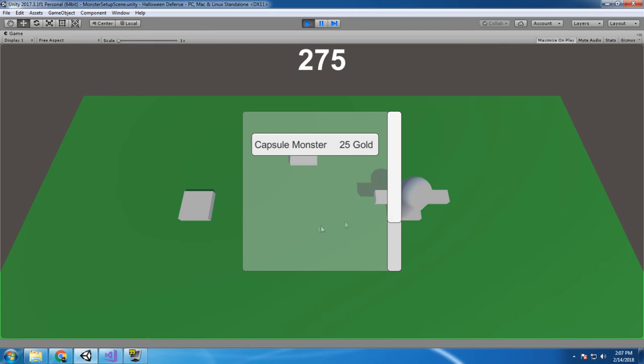So as you can see, my gold was subtracted and I need to disable the selection of additional monsters because what will happen is you can continue instantiating monsters on top of each other.